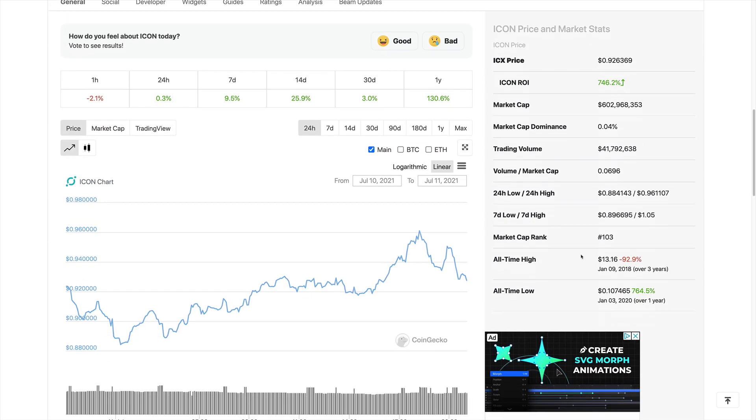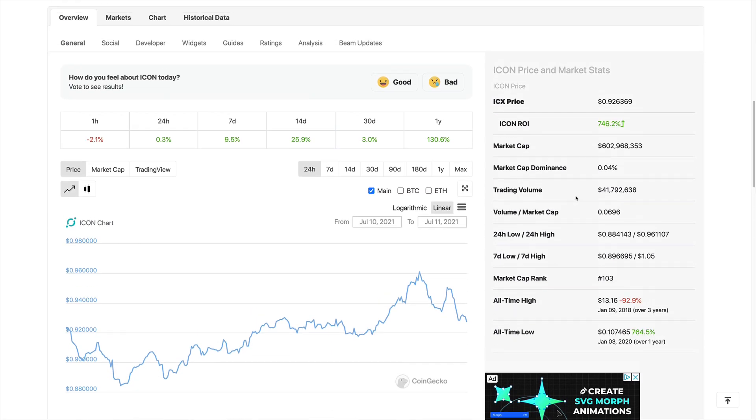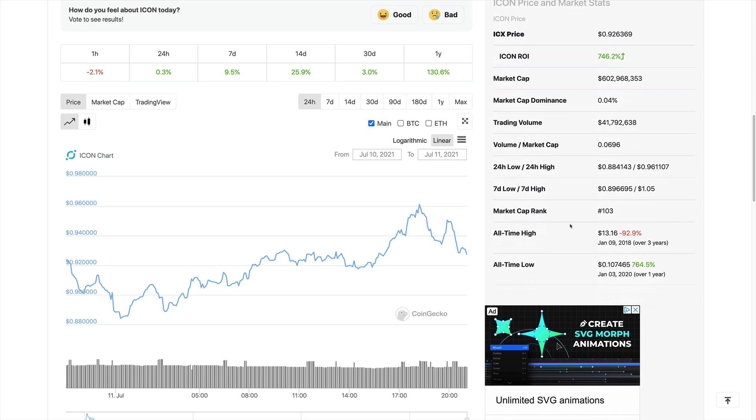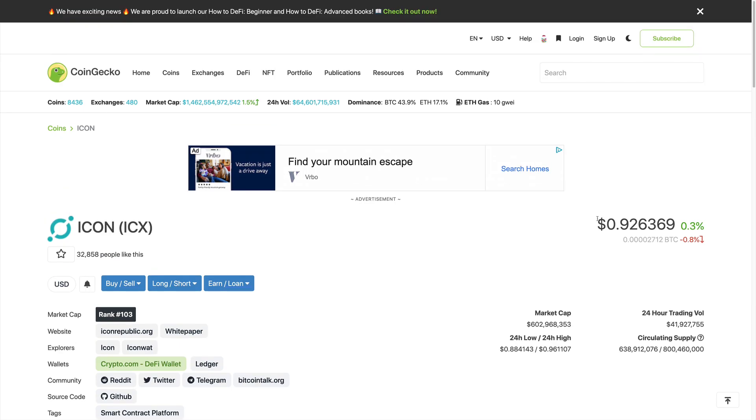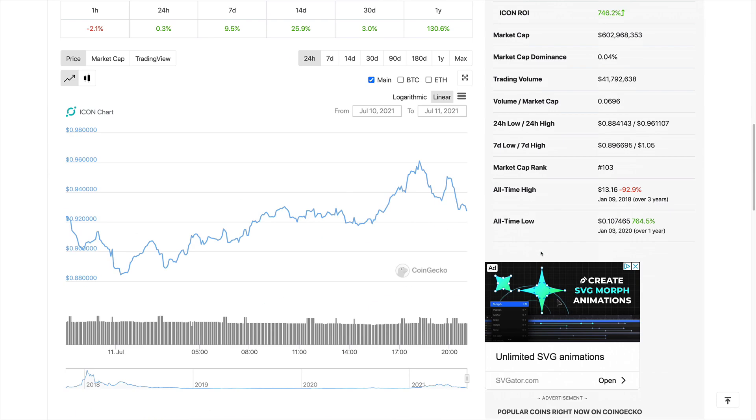Let's take a look at the all-time highs and the all-time lows for this coin. We do see that the all-time high was actually three years ago, over three years ago at 13 dollars. That was on January 9th, 2018. Now, at the moment, this price is at a huge discount. It's hugely undervalued in our opinion.